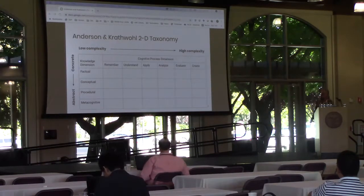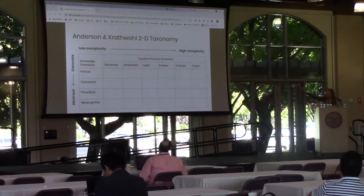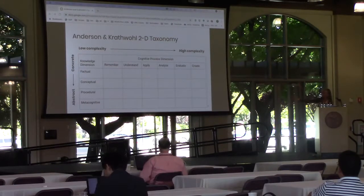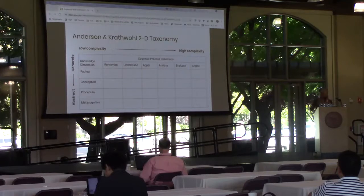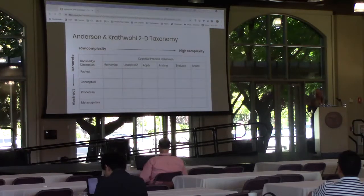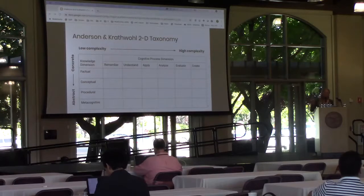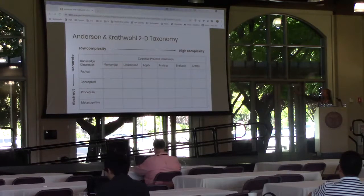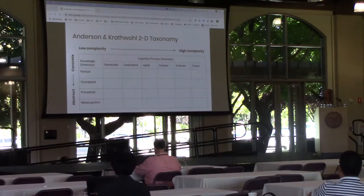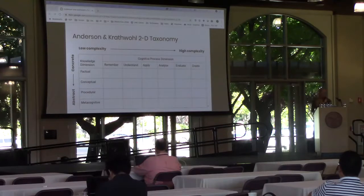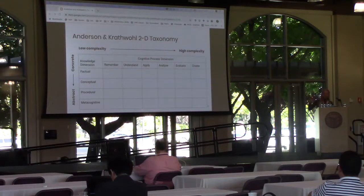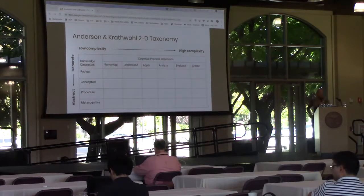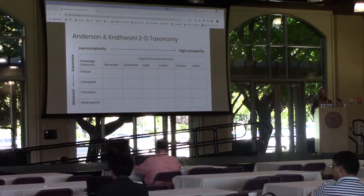This is the taxonomy, comprised of two orthogonal dimensions. The cognitive process dimension runs along the top and the knowledge dimension along the side. Each dimension runs along a distinct continuum. The cognitive process dimension runs from the lowest level of cognitive complexity, remember, up through the highest level, create. The knowledge dimension runs from concrete to abstract, with factual knowledge being the most concrete and metacognitive knowledge being the most abstract.